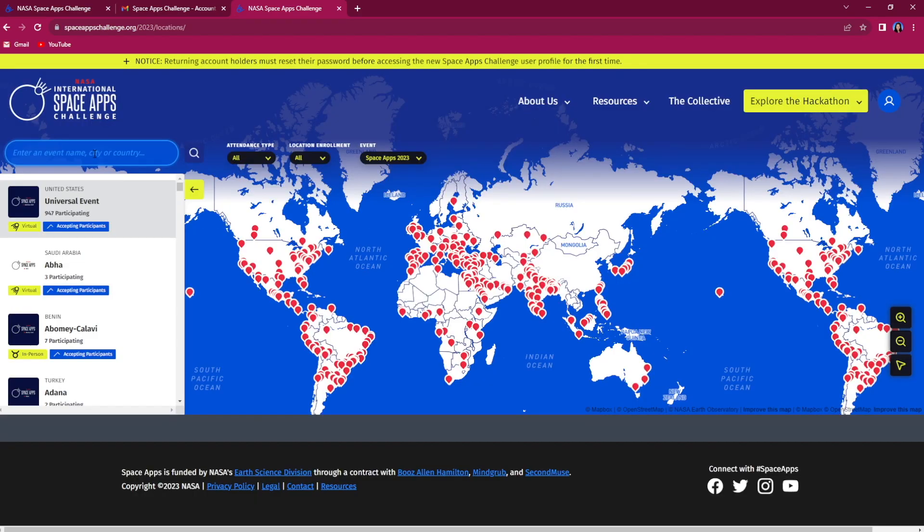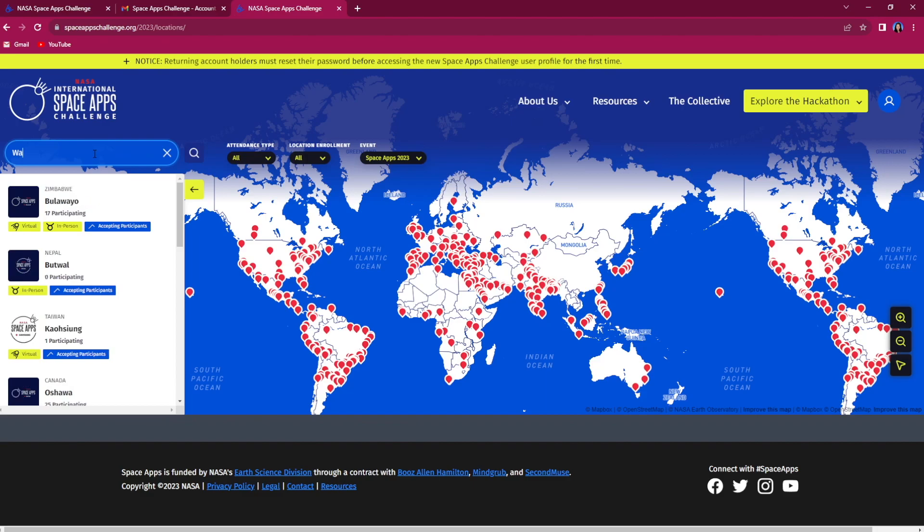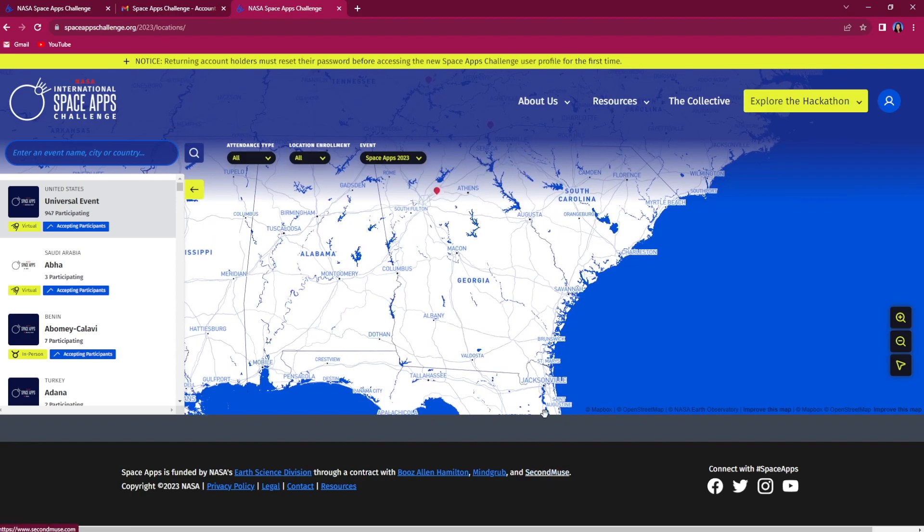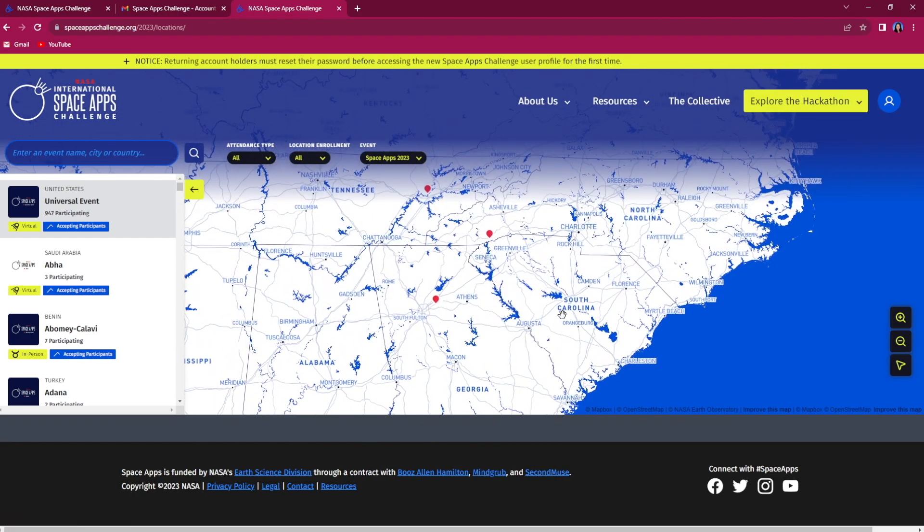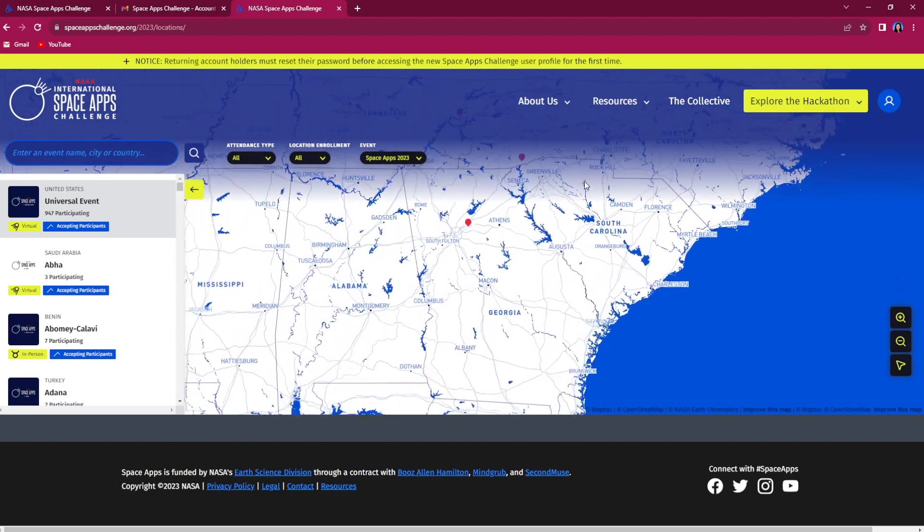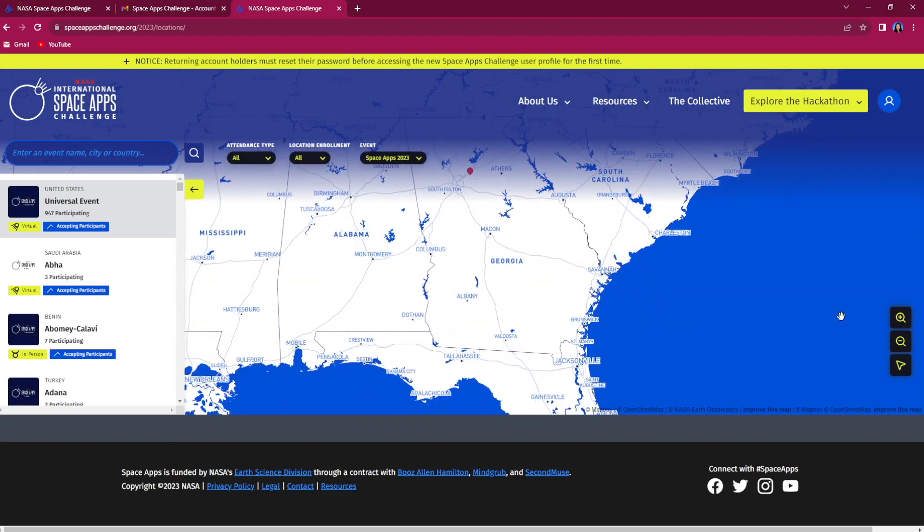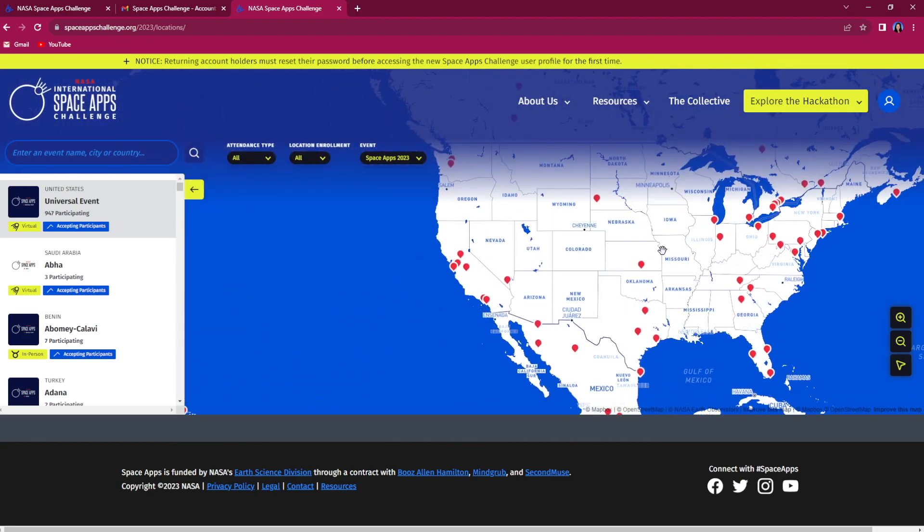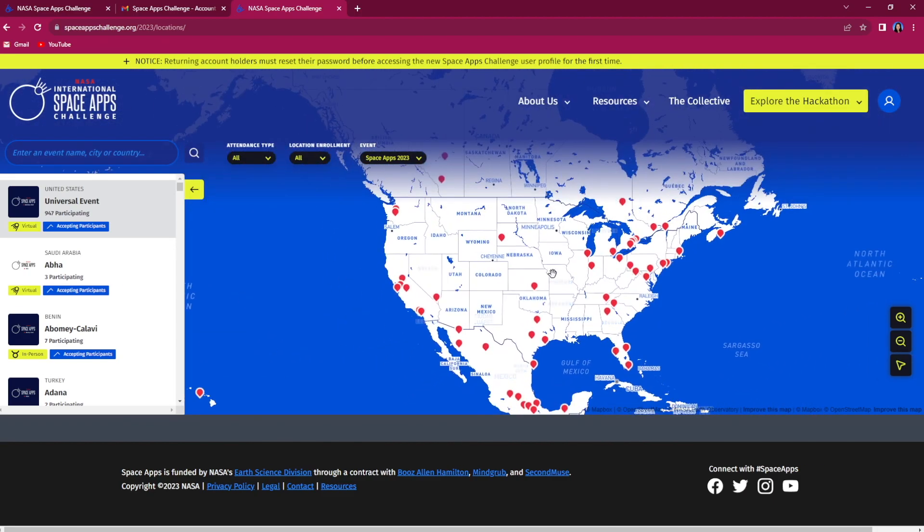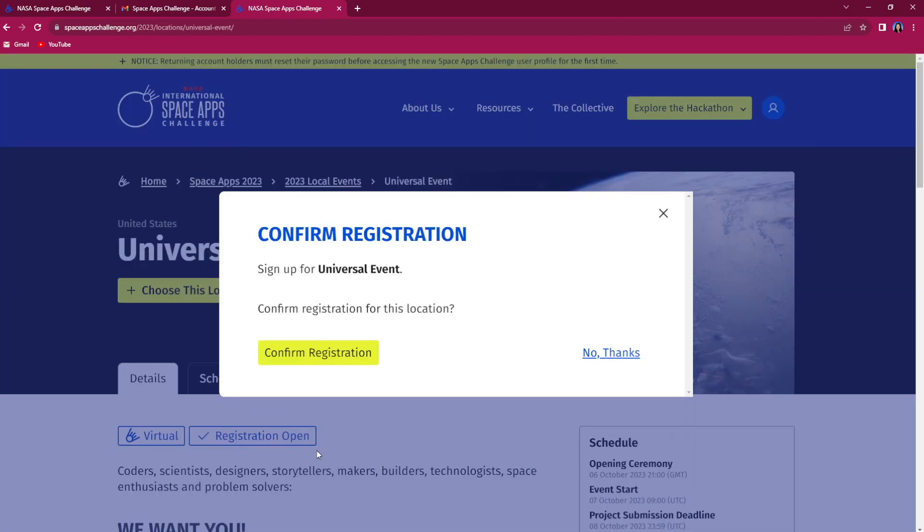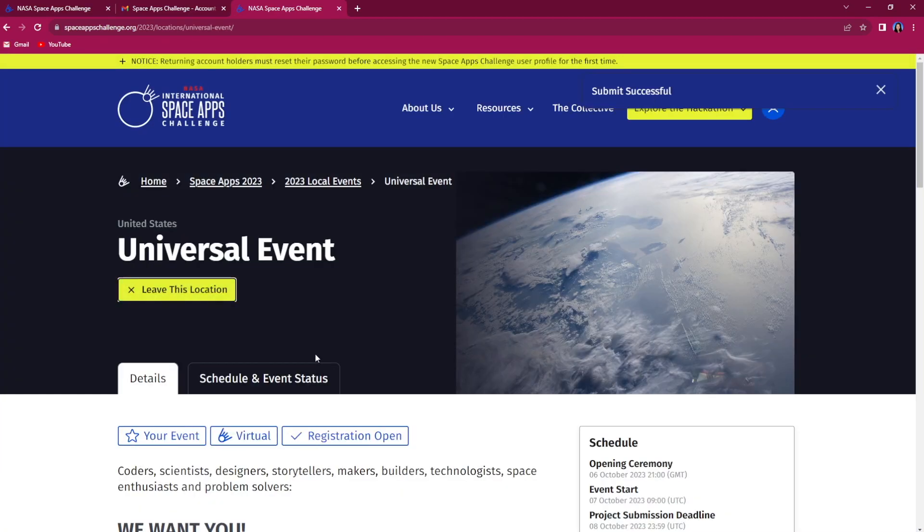Once on the local event page, you can search for a NASA Space Apps challenge event near you. You can also use the map feature to see all current local events. New local events will be added through September, so if you do not see an event near you, please check back or register for the universal event.